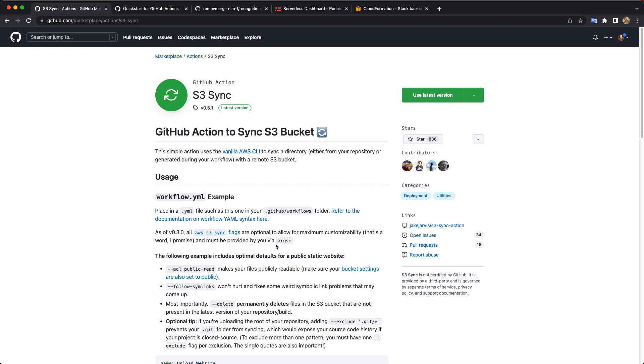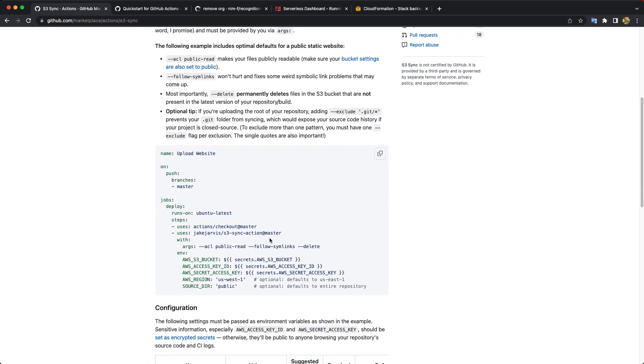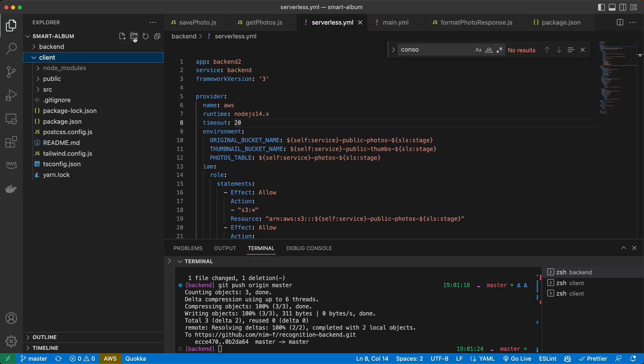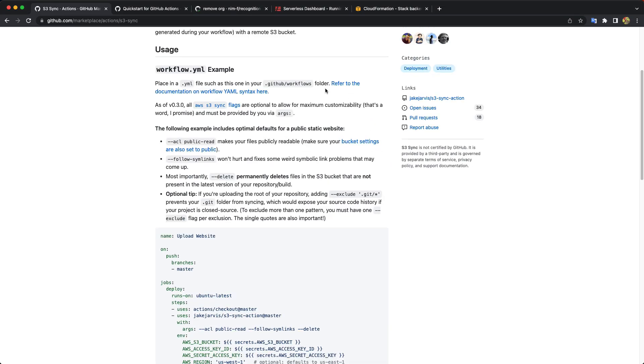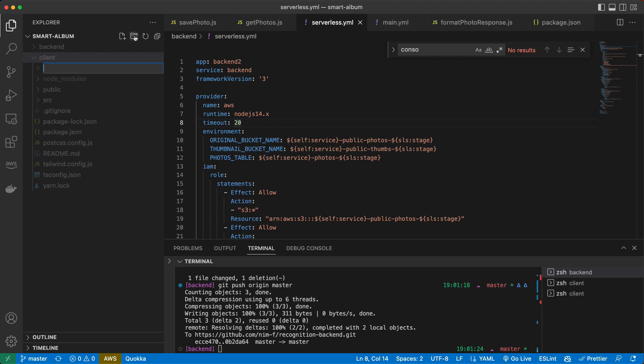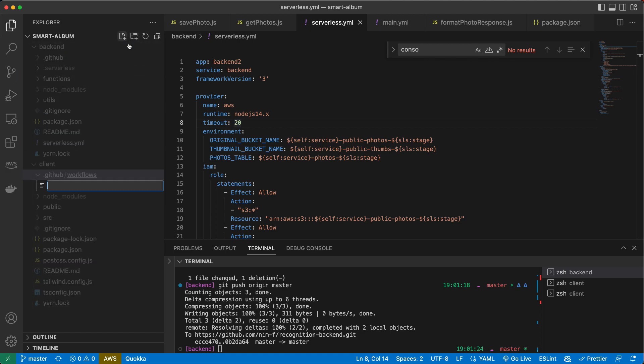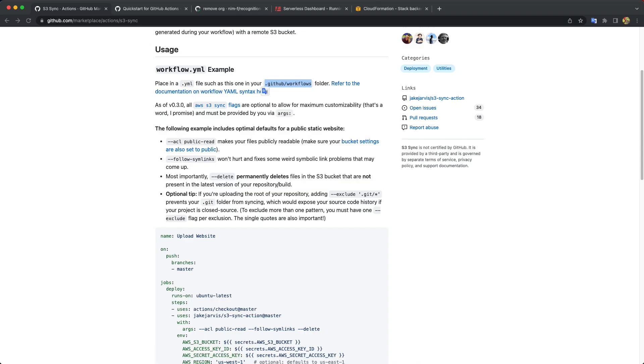And let's see, it has an example. So we basically need just to copy our build files to S3 bucket. So let's just copy this example. And again, we will create the folder, GitHub workflows. And we'll copy the example.